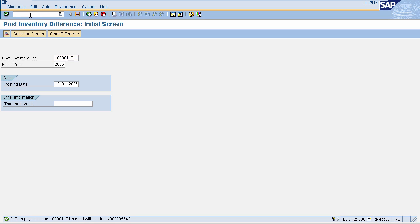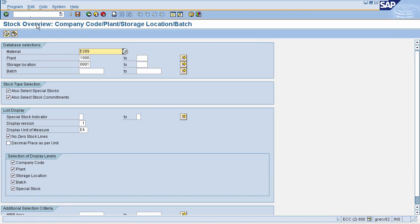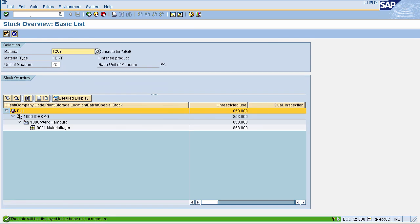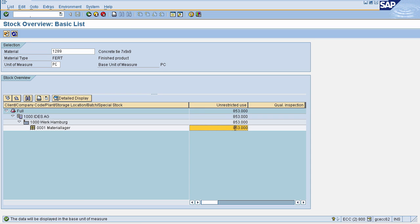We will again check the stock in transaction code MMBE. Enter your material, plant, and storage location, then click Execute. Now in the system as well, the stock has changed to 853 — matching what is physically present. The difference of two has been cleared in the system by posting the difference in transaction code MI07. In previous sessions we learned the basics of materials management, configurations, and the end-to-end flow of the procurement cycle. In this session we learned how to manage physical inventory. Keep practicing — good luck.